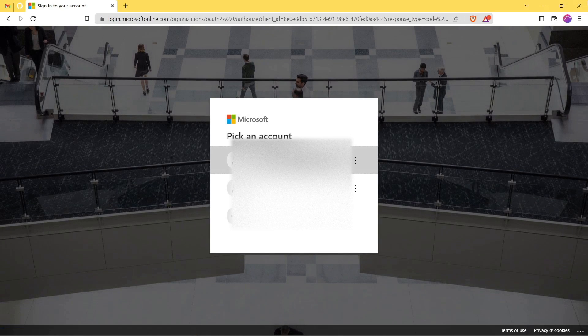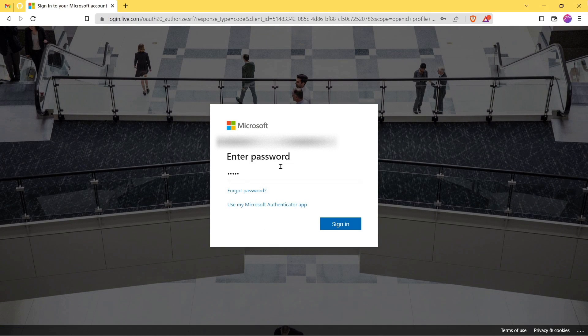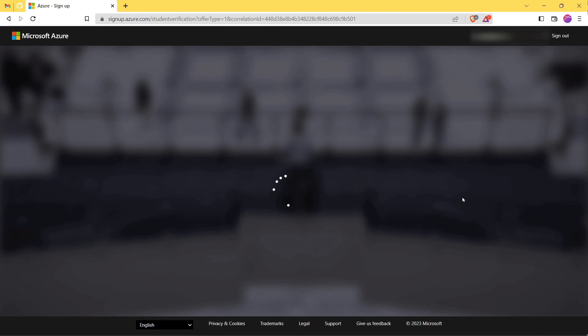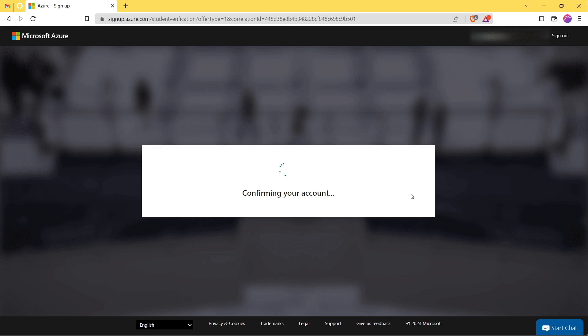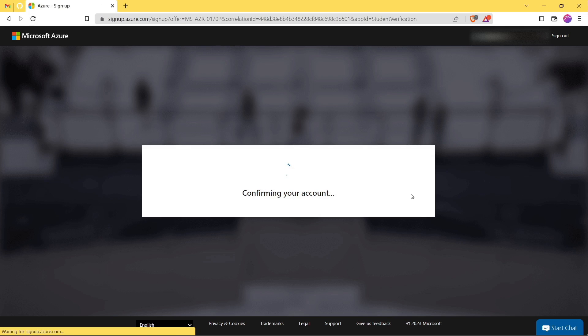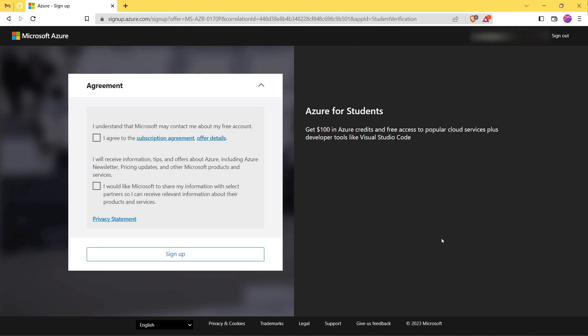Then login with your email ID. Wait for a while.